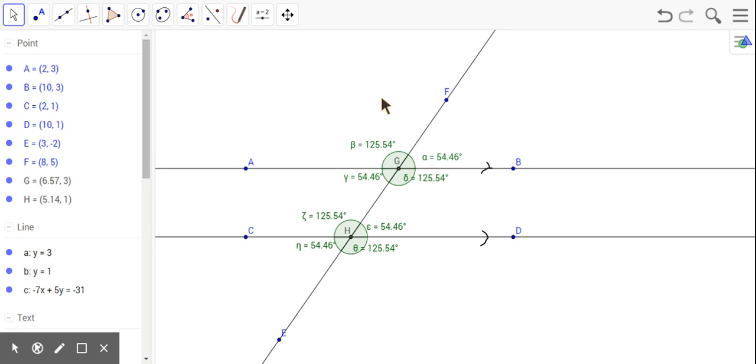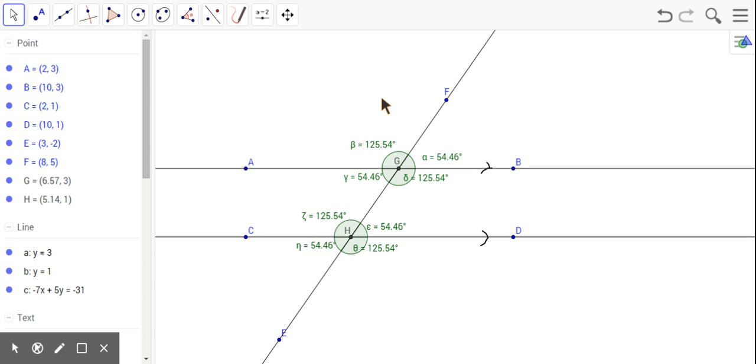All right, now you've looked at the corresponding and alternate interior. Take a look at the alternate exterior angles. What do you notice about the alternate exterior angles? Pause the video and discuss this with your group.